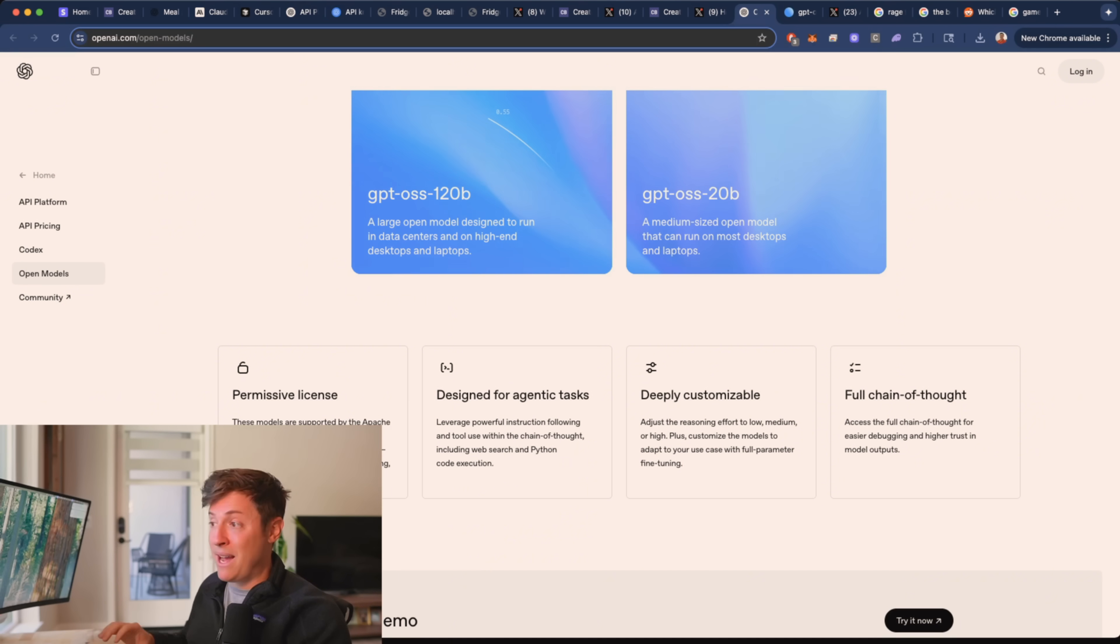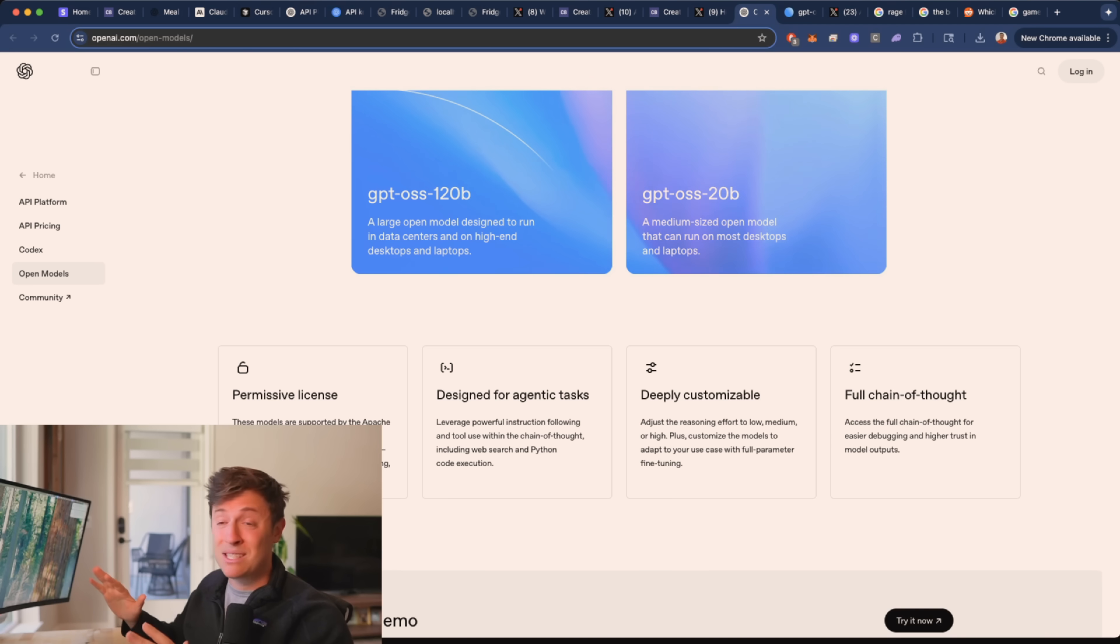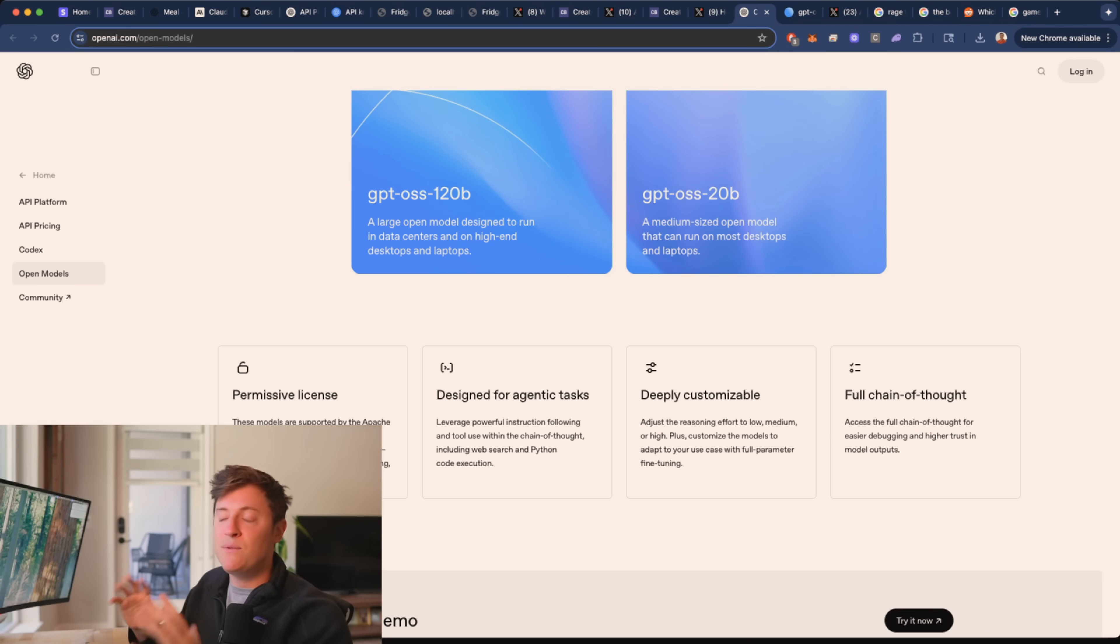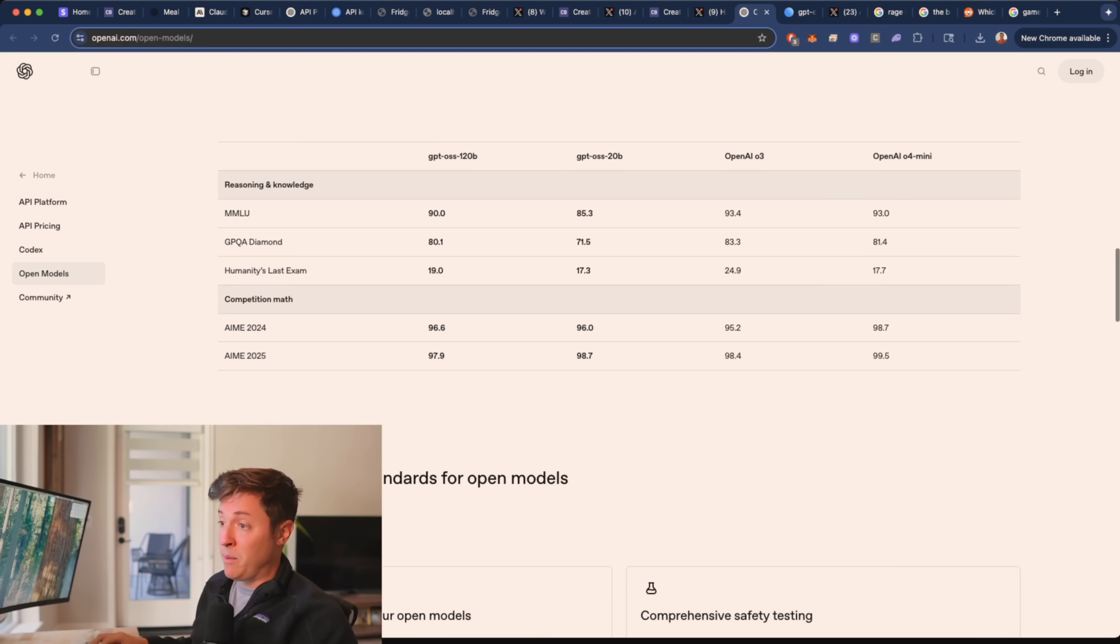They're fully customizable, so all open-weight models you can download to your computer and customize them any way you want, which gives you a level of control you've never been able to have before with models on the web.